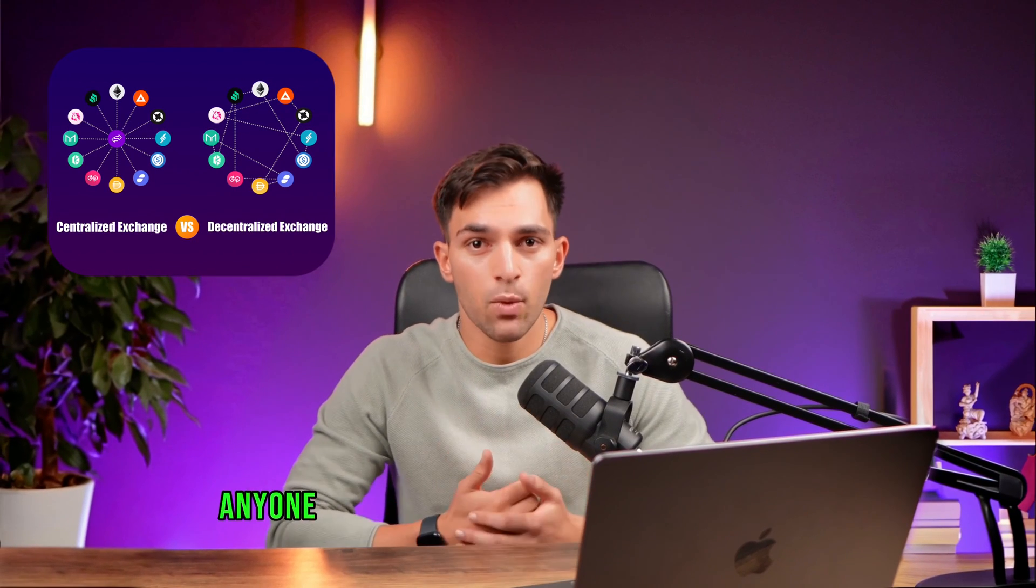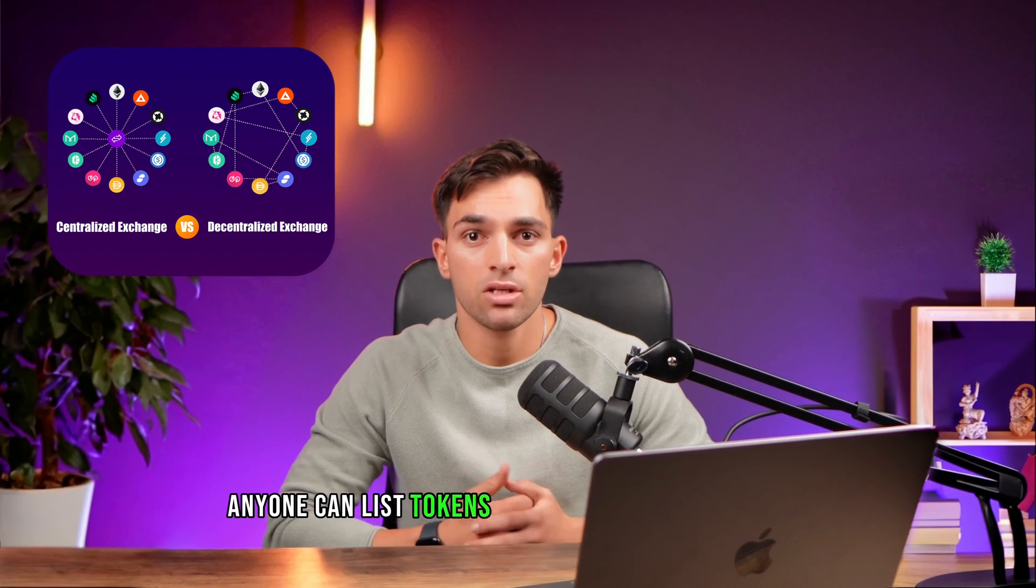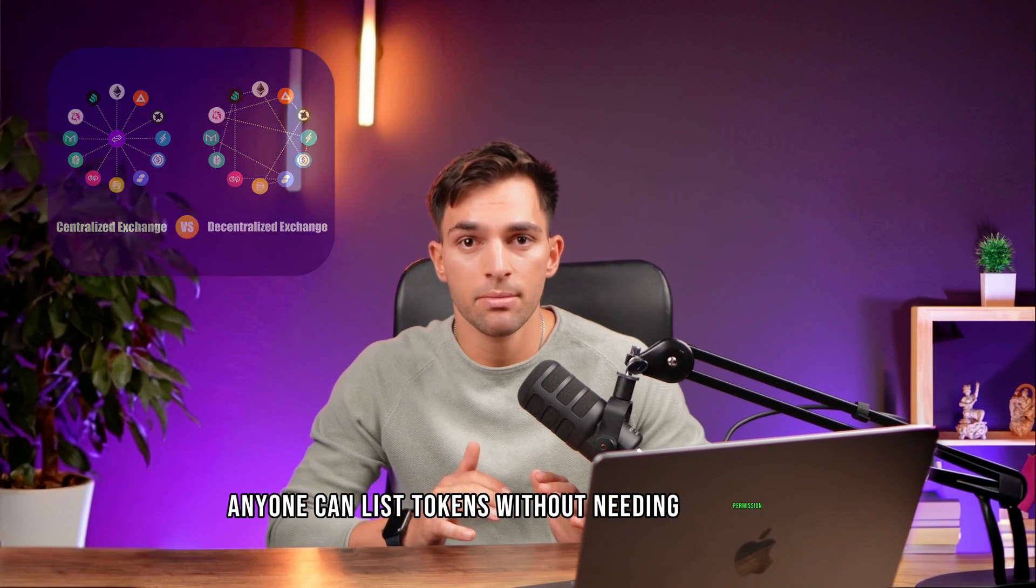For those of you who don't know, Uniswap is a decentralized cryptocurrency exchange, meaning that anyone can list tokens without needing permission. This is different to centralized exchanges like Binance or Coinbase, where there are strict rules and listing requirements about what tokens can be listed.